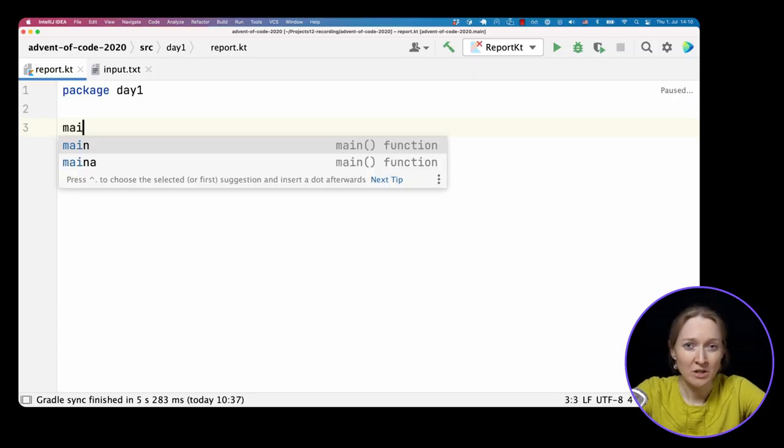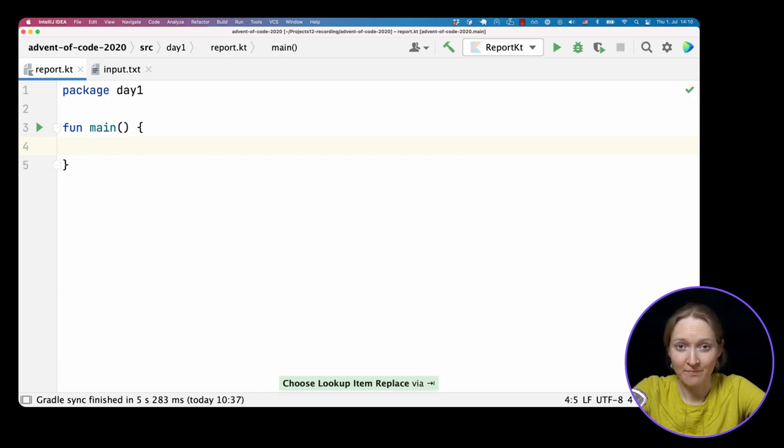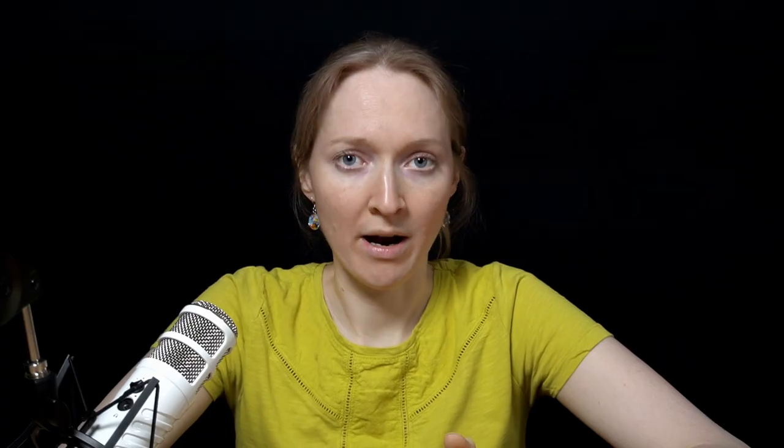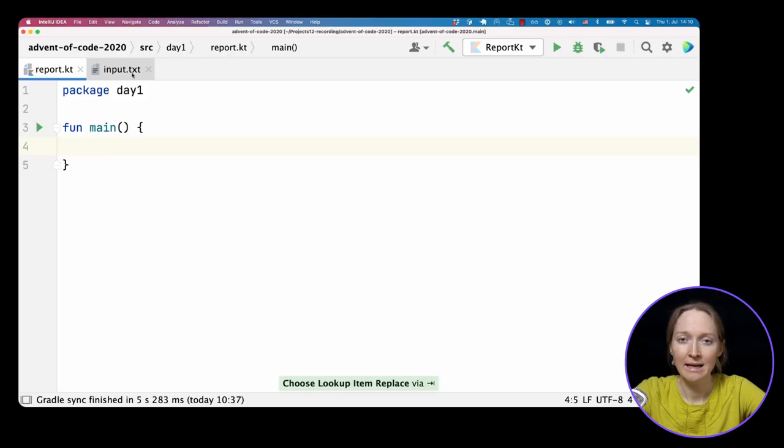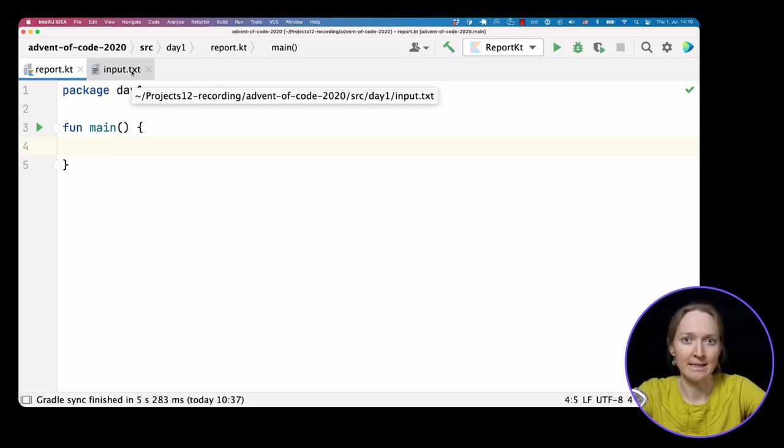Let's now implement it in Kotlin. We start with defining the main function. It's an entry point to our program. What should we do next? At first, read and parse the input.